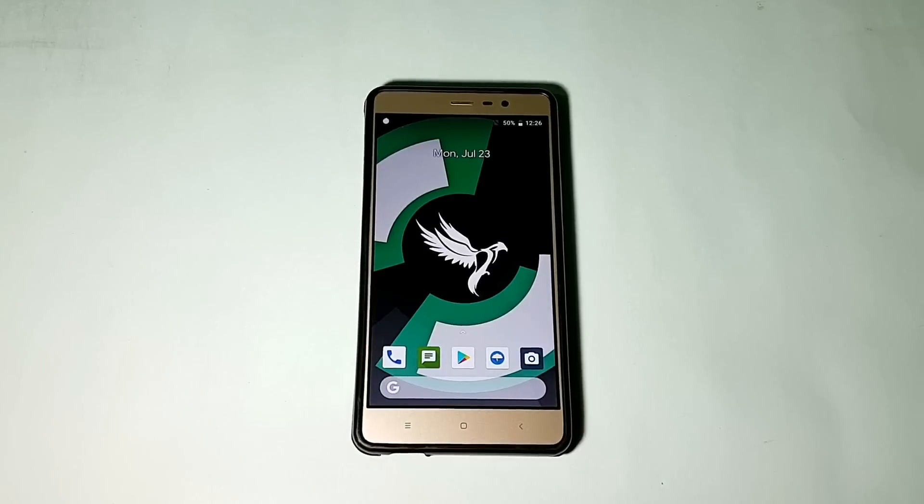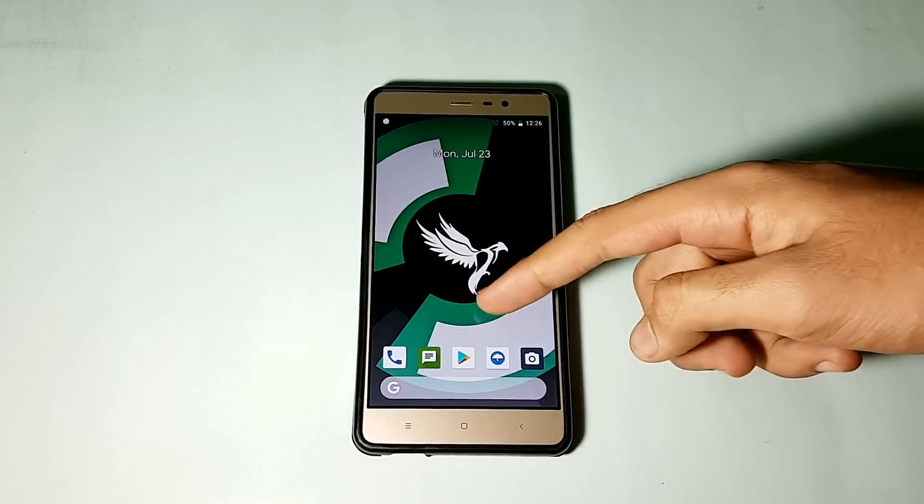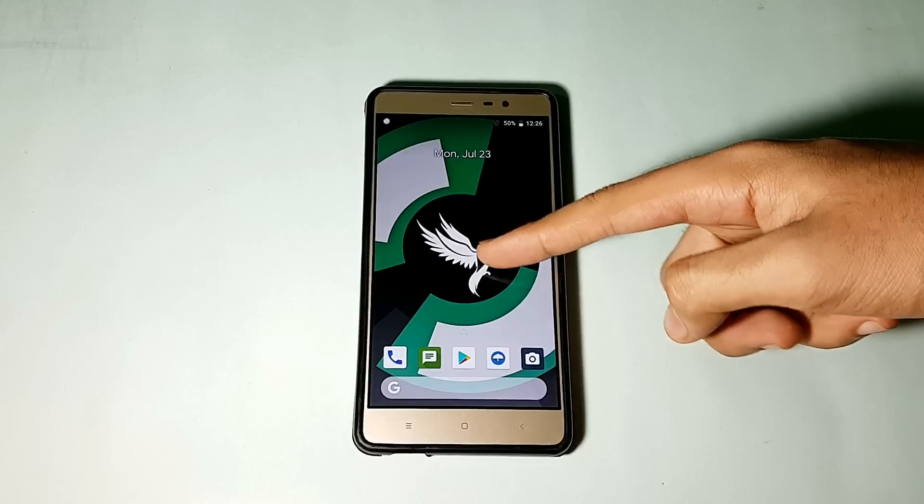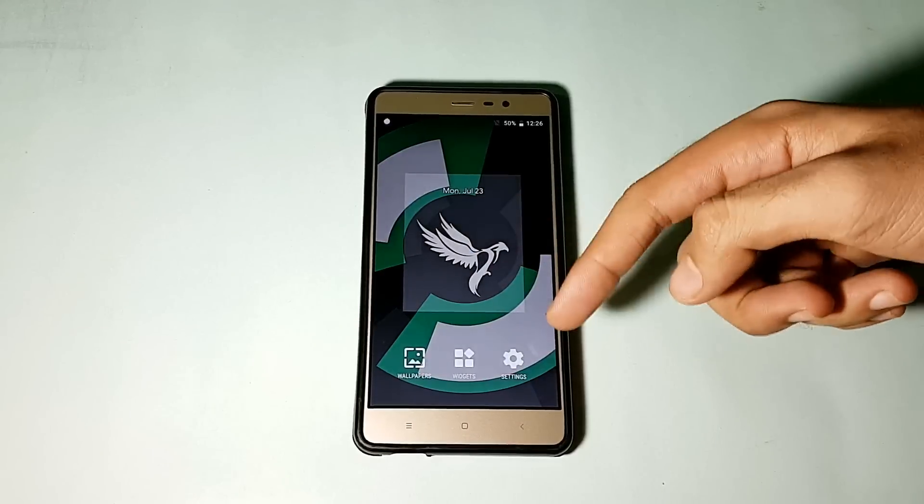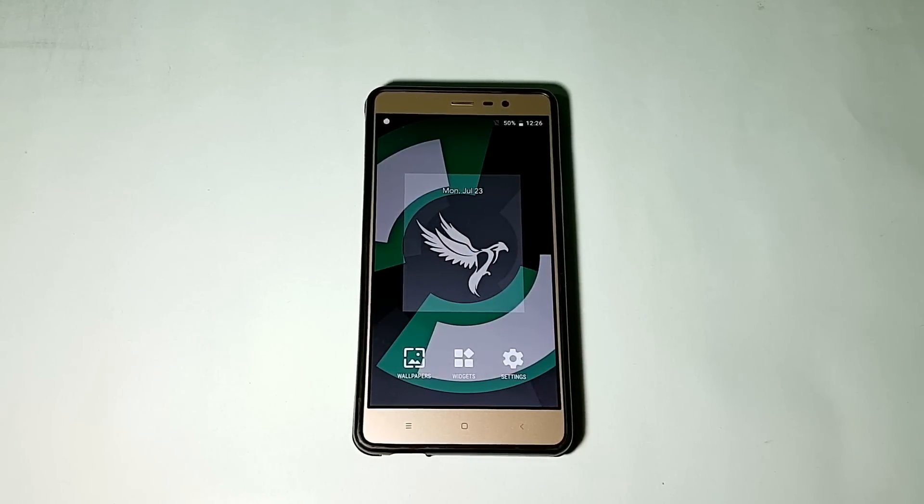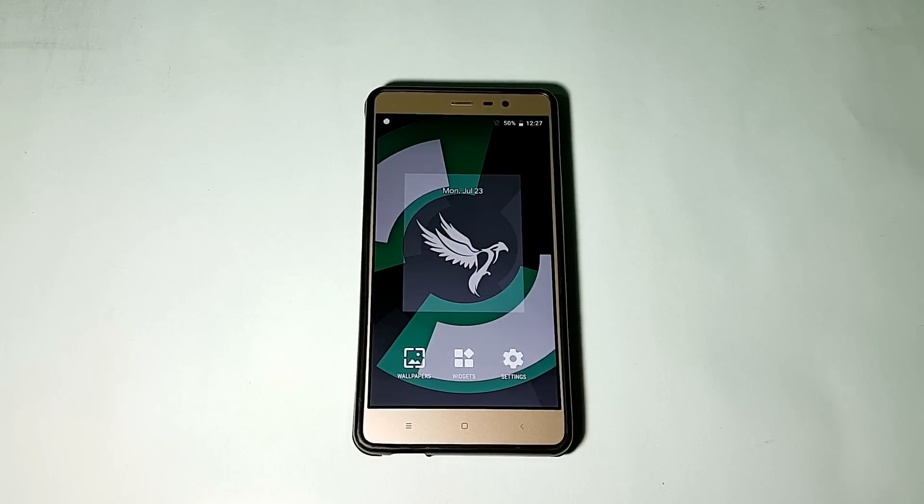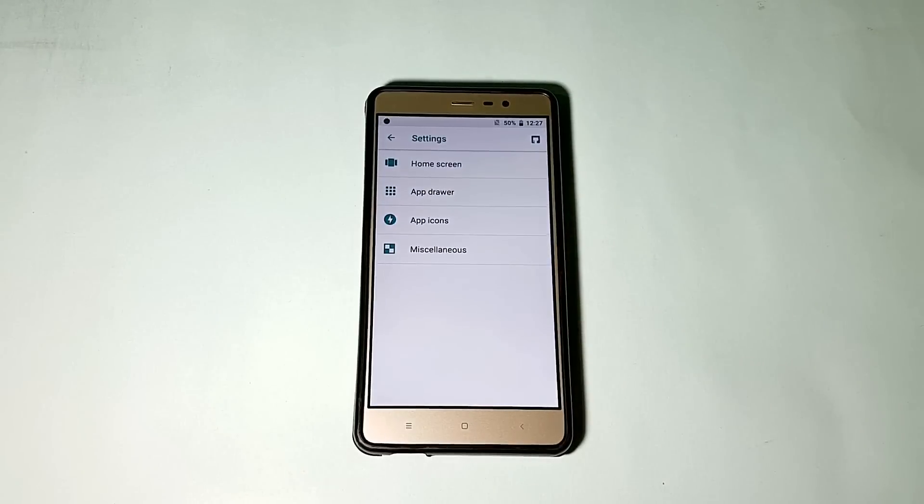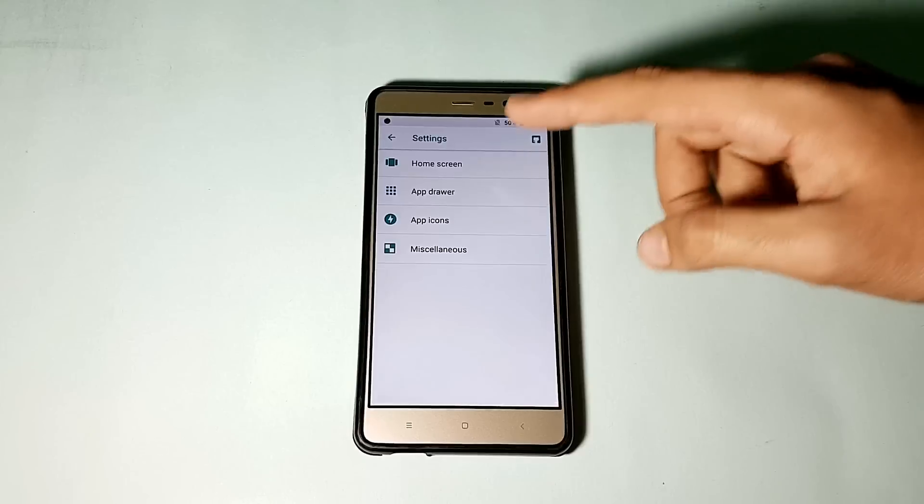Starting off, here is the launcher that comes with this ROM. This is the Pixel Launcher, and it is pretty much similar to various other Oreo ROMs. It is also pretty much similar to the older build.